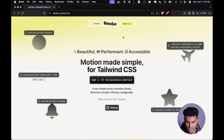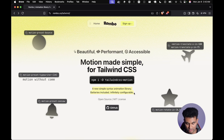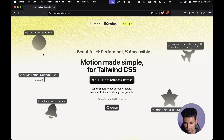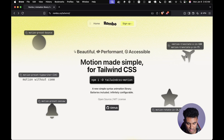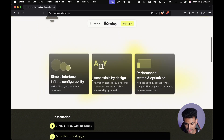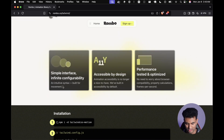We are here at the Tailwind CSS Motion website which says 'Motion made simple for Tailwind CSS' — a new simple syntax animation library, batteries included, infinitely configurable, and open source. You can see all sorts of different animations here. They have presets: the bounce one, a typewriter one, a seesaw one, and then more complex ones like a flight one and a rotating star.